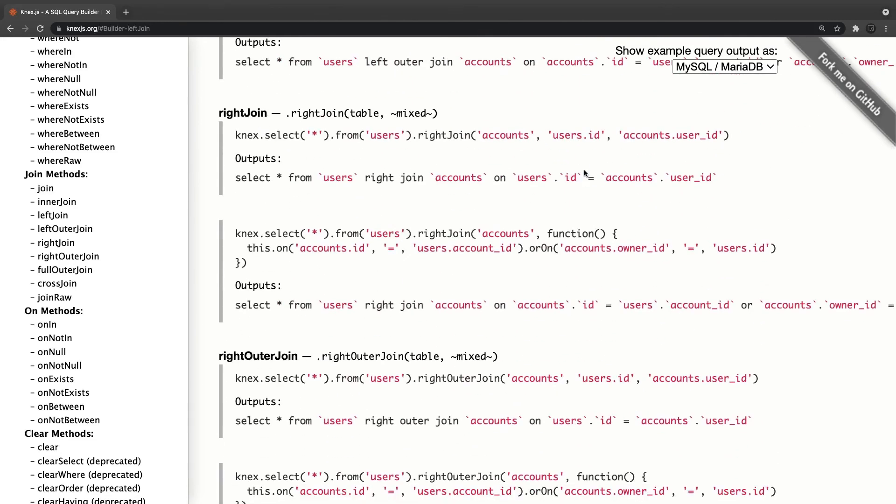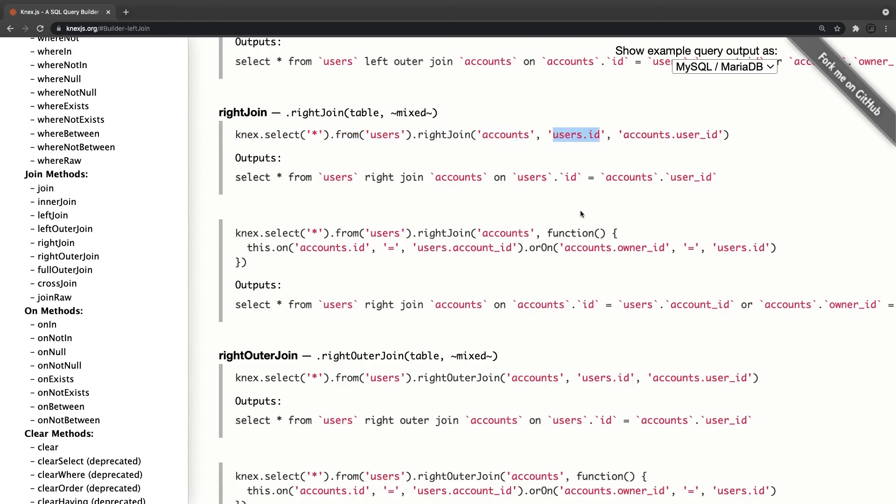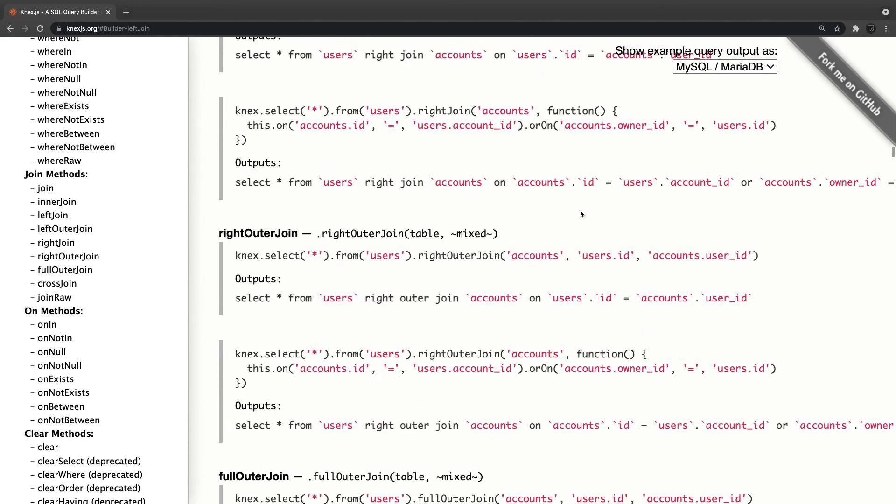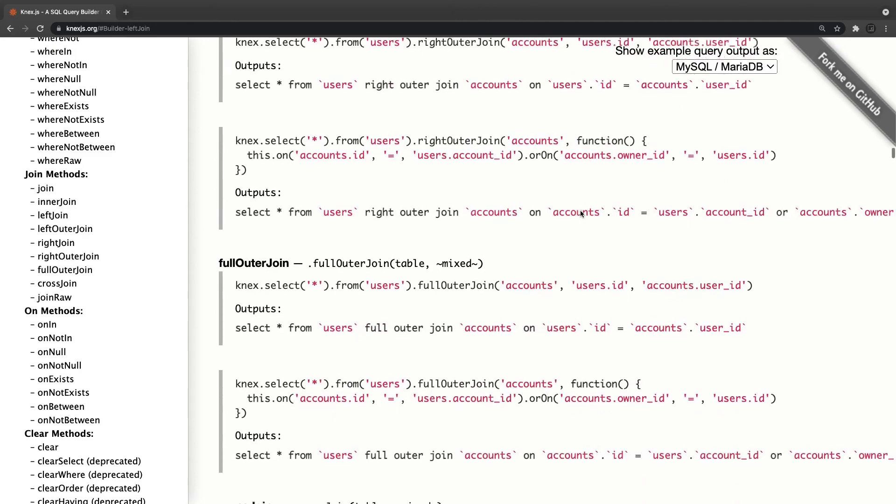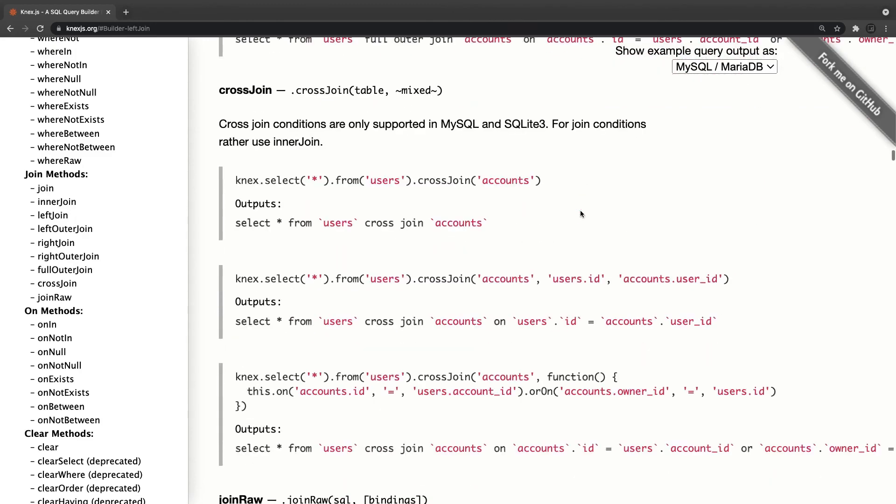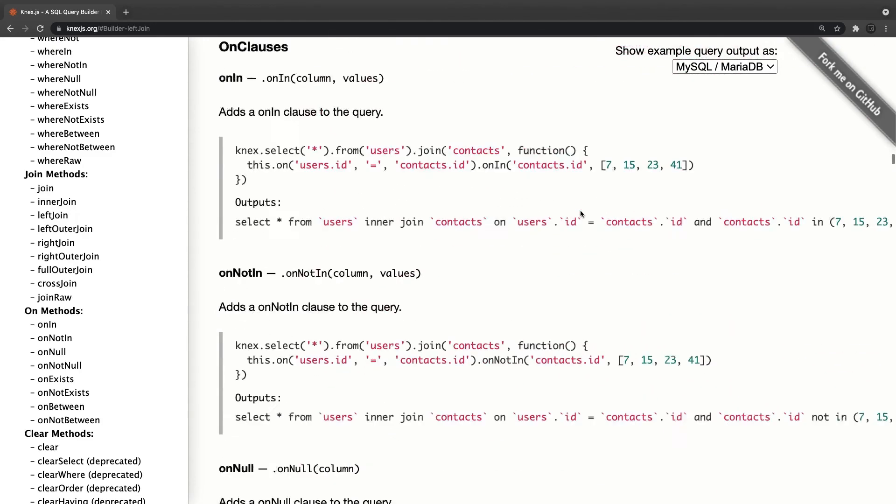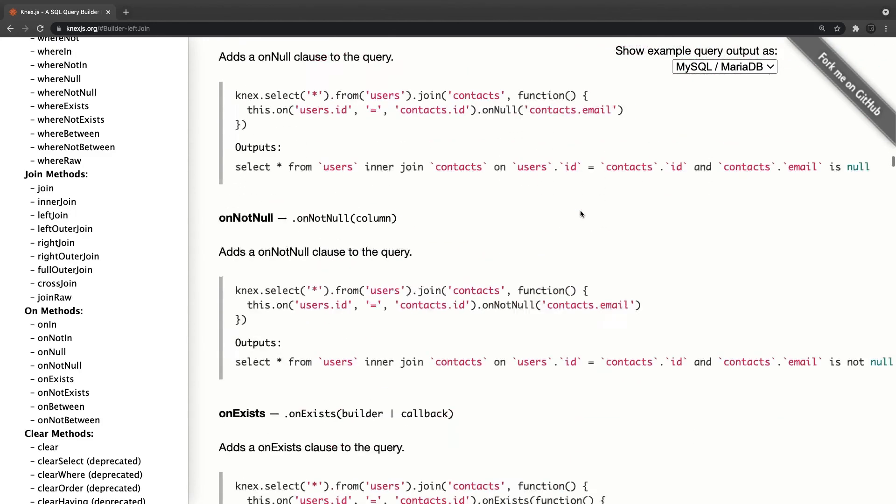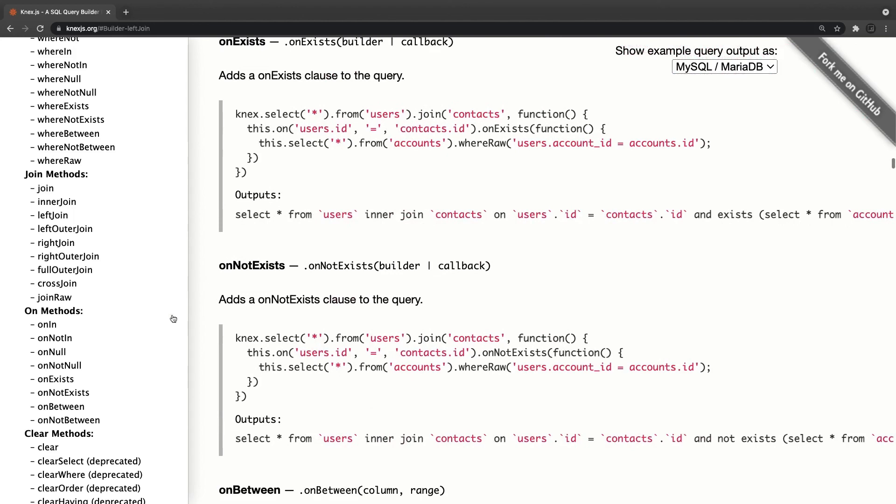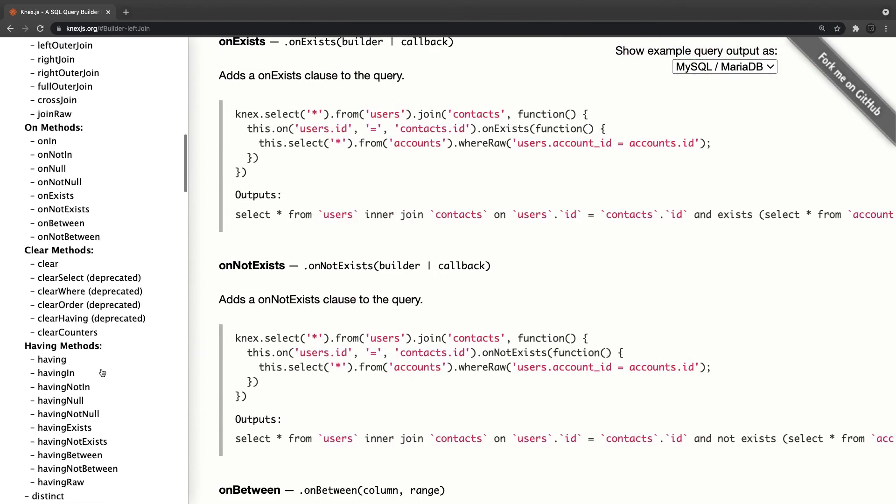Right join: knex dot select from users right join where accounts, with the right join with accounts where user dot id is mapped with accounts dot user_id. Then right outer join, left outer join, cross join, and all these joins are available.